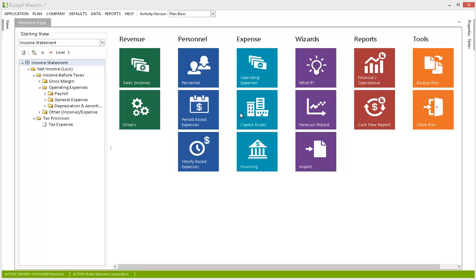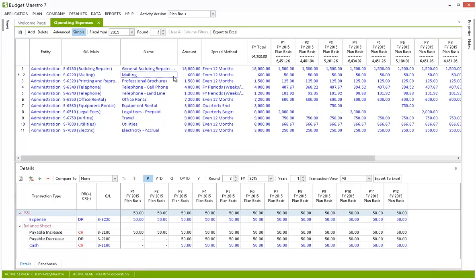Because better data means better decisions, Budget Maestro provides the ability to make good decisions with confidence, based on multiple what-if scenarios for proper business management.